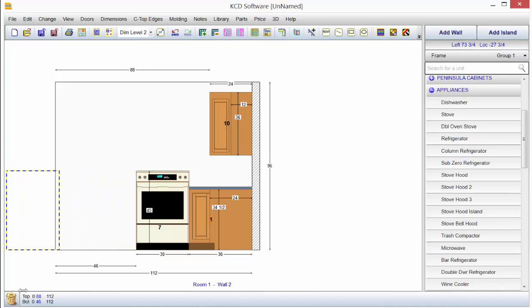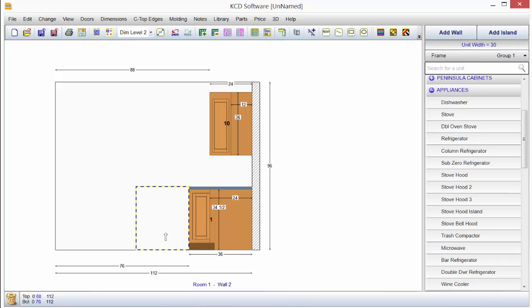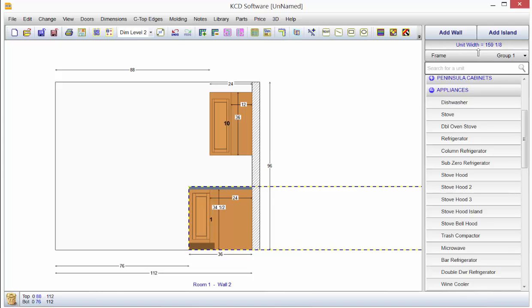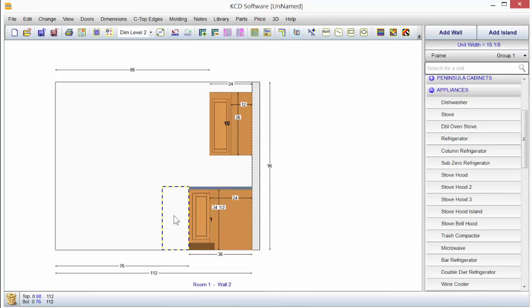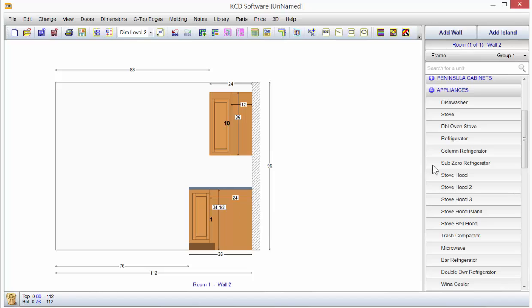Now I'm going to grab the center of that unit seven, drag it to the trash bin, and come over to stove again. Let's say we want to make this stove more than 30 inches. You'll notice up here the unit width, so if we go just a little past, I'll show you how that works.